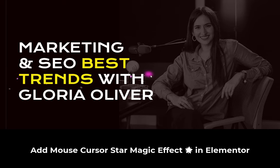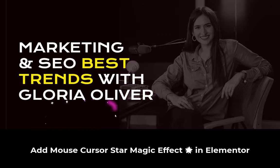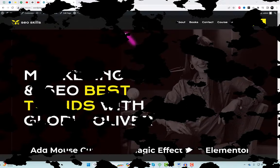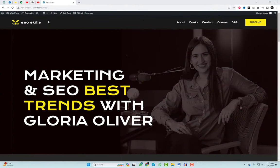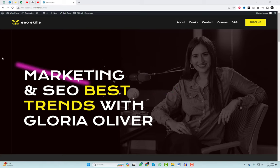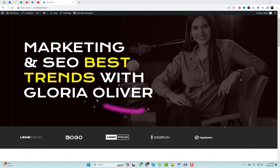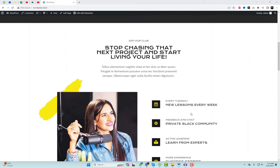Hey everyone, welcome back to WP Design Lab, where we bring you the coolest tips and tricks for web design. Today, we've got something truly magical in store — we're going to show you how to add the star mouse magic effect in Elementor for WordPress. Trust me, it's going to take your website to a whole new level of awesomeness.